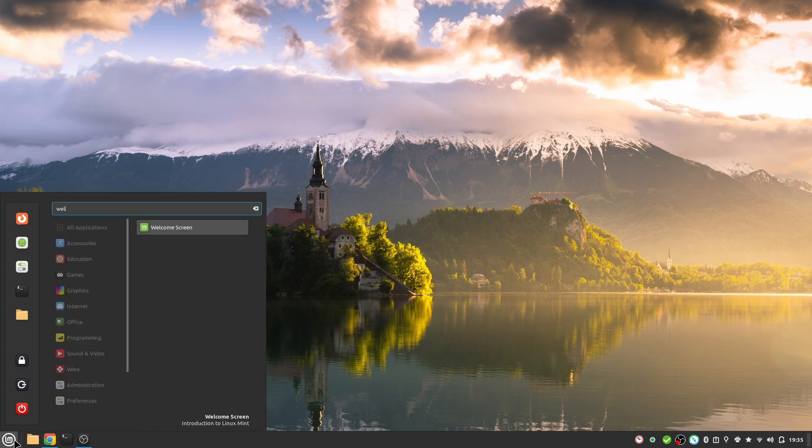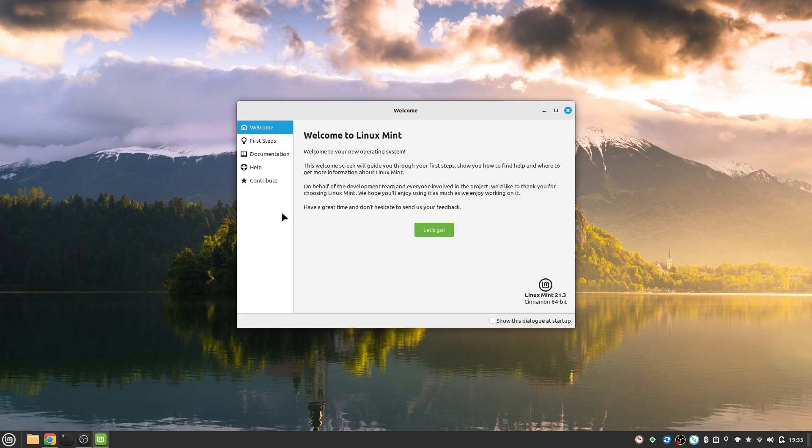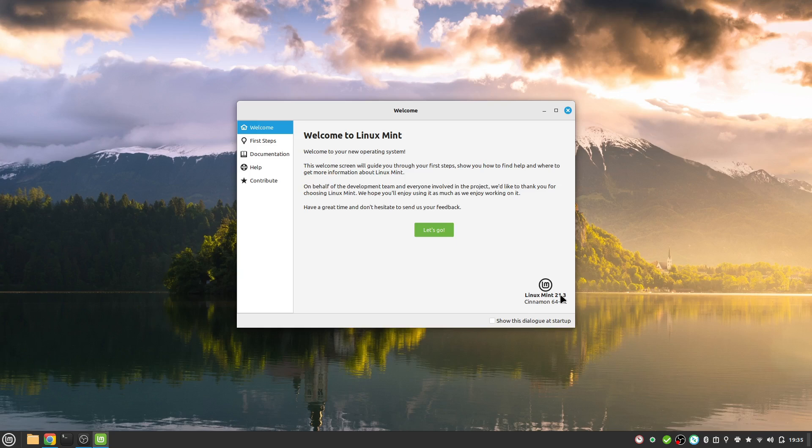If we head over to the welcome screen we see here I have Linux Mint version 21.3. If you have a lower Linux Mint version, just upgrade to this version.